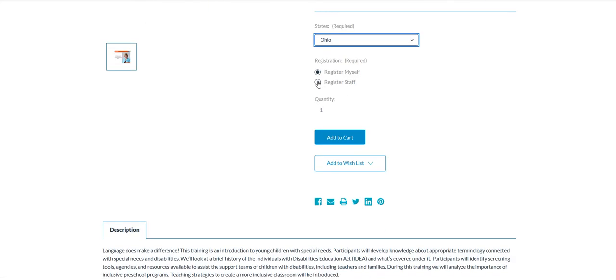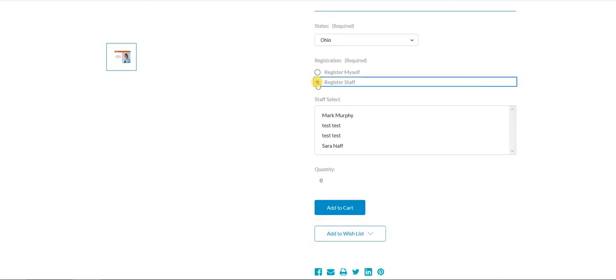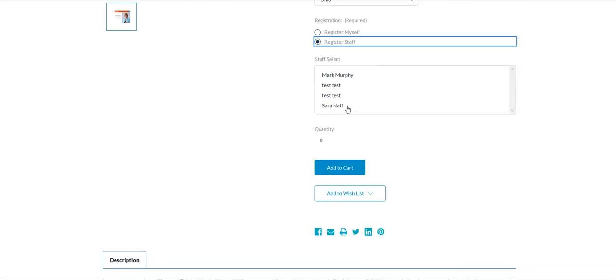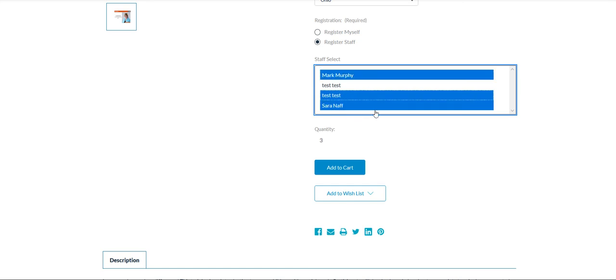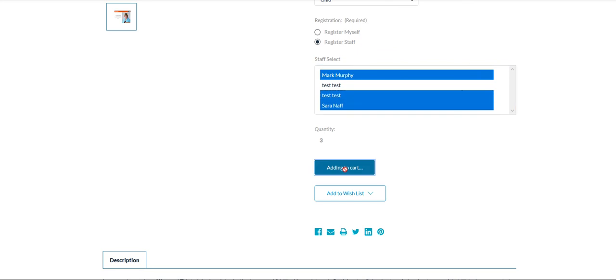If you're registering for staff, you'll click on the register staff button and you will choose the people that you're registering. You can pick yourself in this drop down as well, so if you need to purchase for yourself and for others within your organization, you can do that through this method as well. You will see your quantity will change down here and then you will hit add to cart.